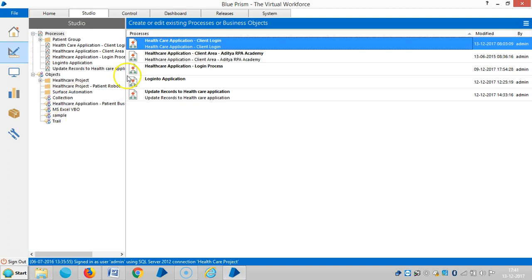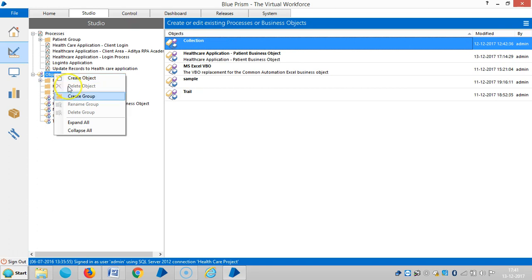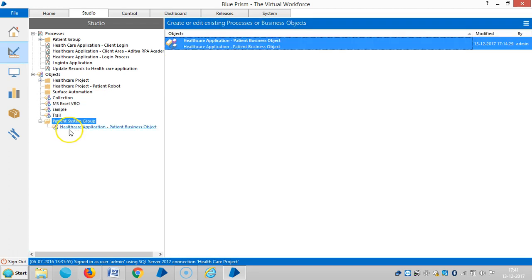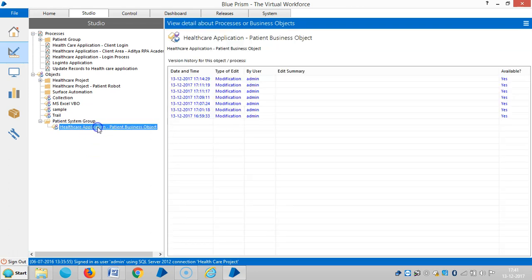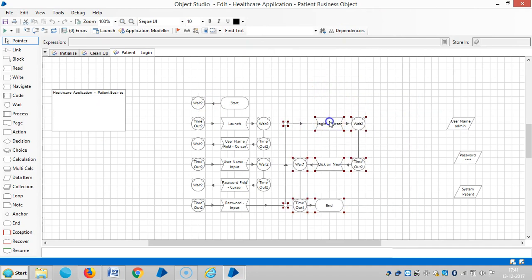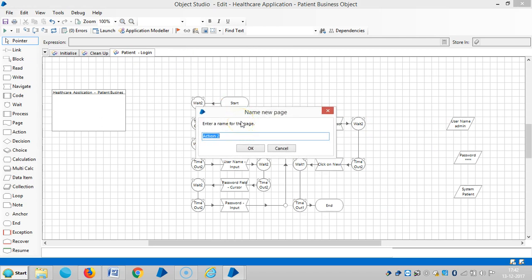Now I'm going to Object Studio. Let me clear one group here — a patient system group. I have assigned the business object we created before into this group, the patient system group. Now I'm creating one more action: patient data input.